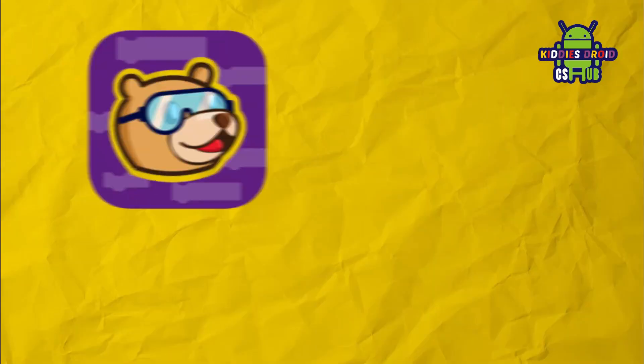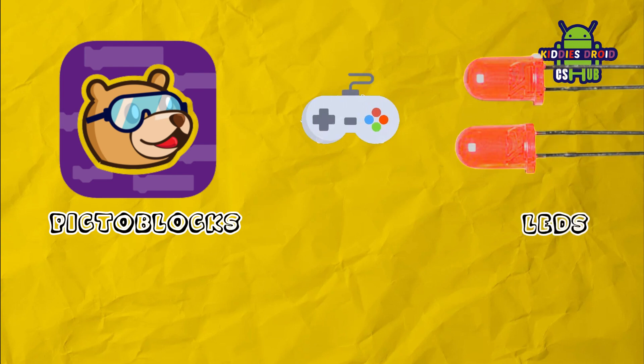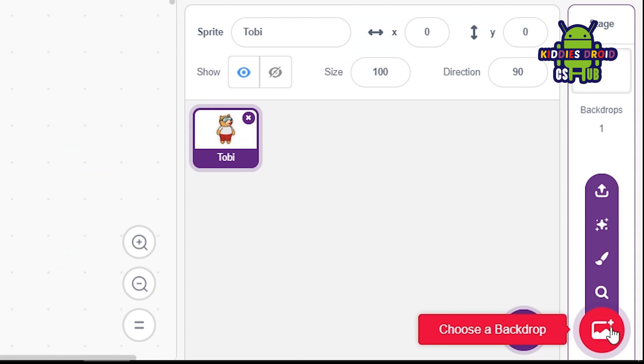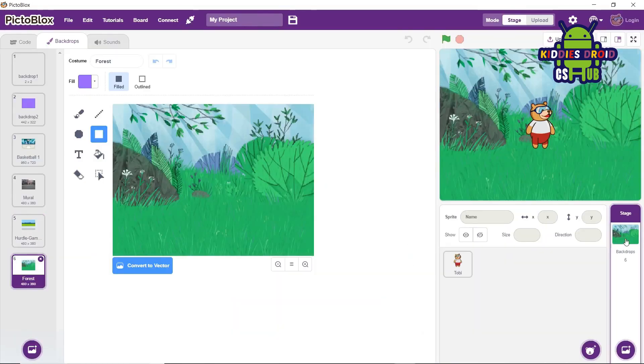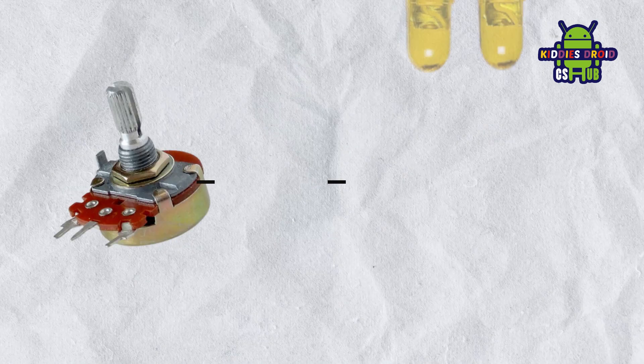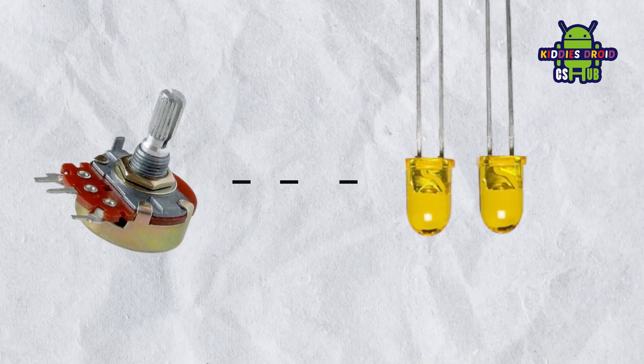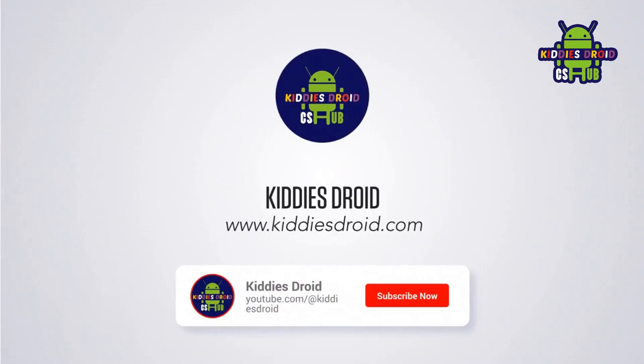Hello guys, welcome back to our channel. Today we have an exciting project for you. We're going to be using PictoBlocks to control an LED using a potentiometer. Before we begin, let's take a look at the details of this project. We're using PictoBlocks, the official programming software, to write code that reads the value from a potentiometer and uses those values to control the brightness of an LED light. Sounds cool, right? Let's get started.